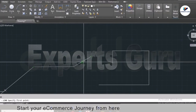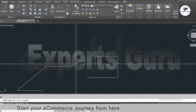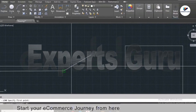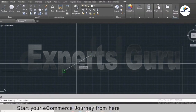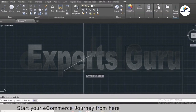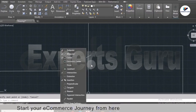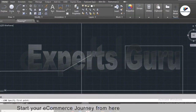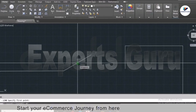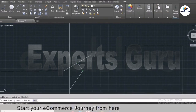If midpoint is unchecked in object snap, moving close to the midpoint of a line won't highlight it and it won't snap there. Reactivate midpoint in the object snap settings, and also make sure the object snap tool is toggled on in the status bar. Now moving close to the midpoint will highlight it and you can snap to it precisely.